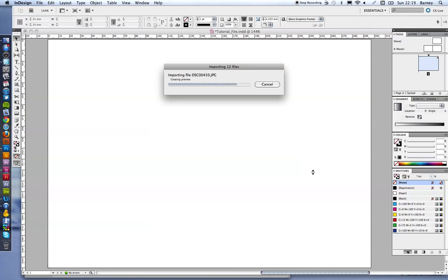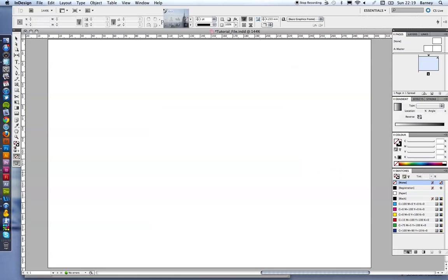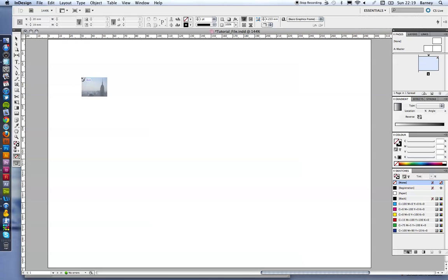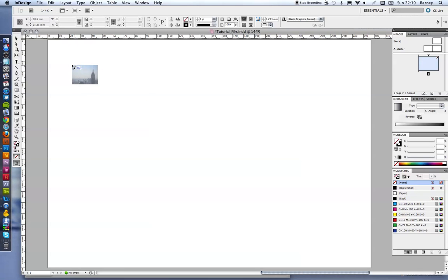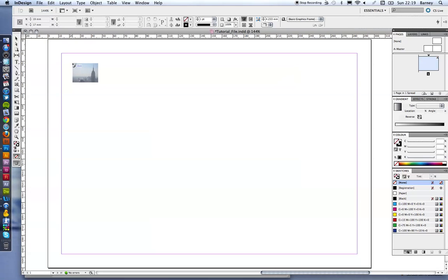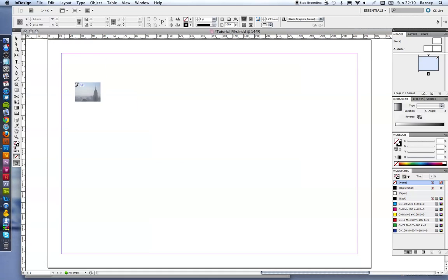And when it's ready, you can see a little thumbnail there showing you that you've got 12 images ready to be placed. Now what we're going to do is instead of just clicking and dragging to place one and then the next one and so on and so on,